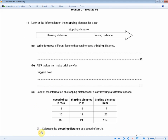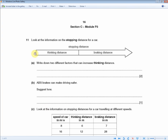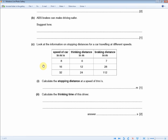Moving on — look at the information on stopping distance for a car traveling at different speeds. The speed is in one column, with thinking distance and braking distance alongside. For one mark, you're asked to calculate the stopping distance at a speed of 8 meters per second. The stopping distance is thinking and braking distance combined, so for 8 m/s that's 6 plus 7, giving an answer of 13 meters.